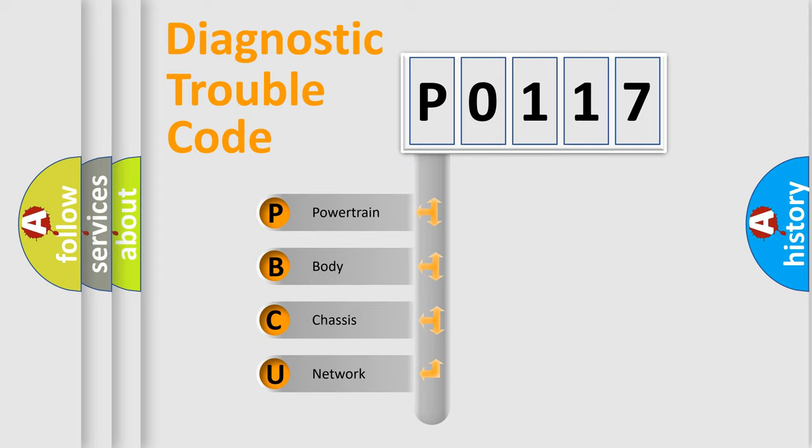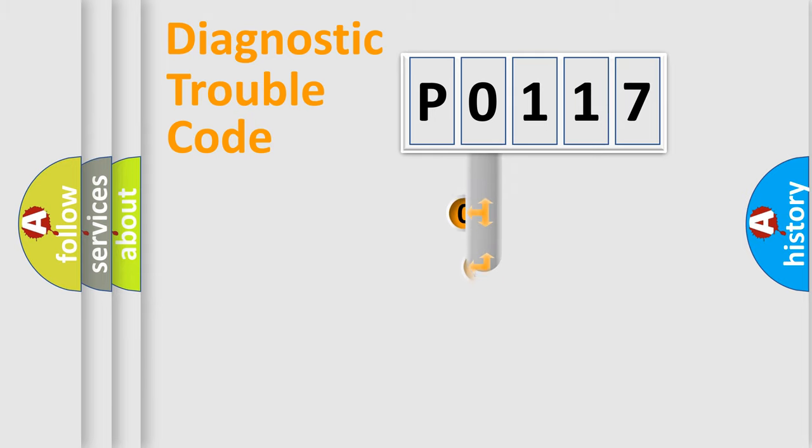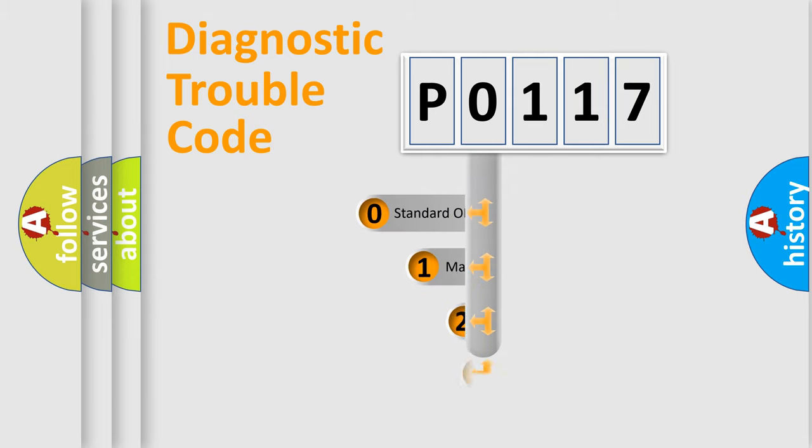We divide the electric system of automobile into four basic units: Powertrain, Body, Chassis, and Network. This distribution is defined in the first character code.